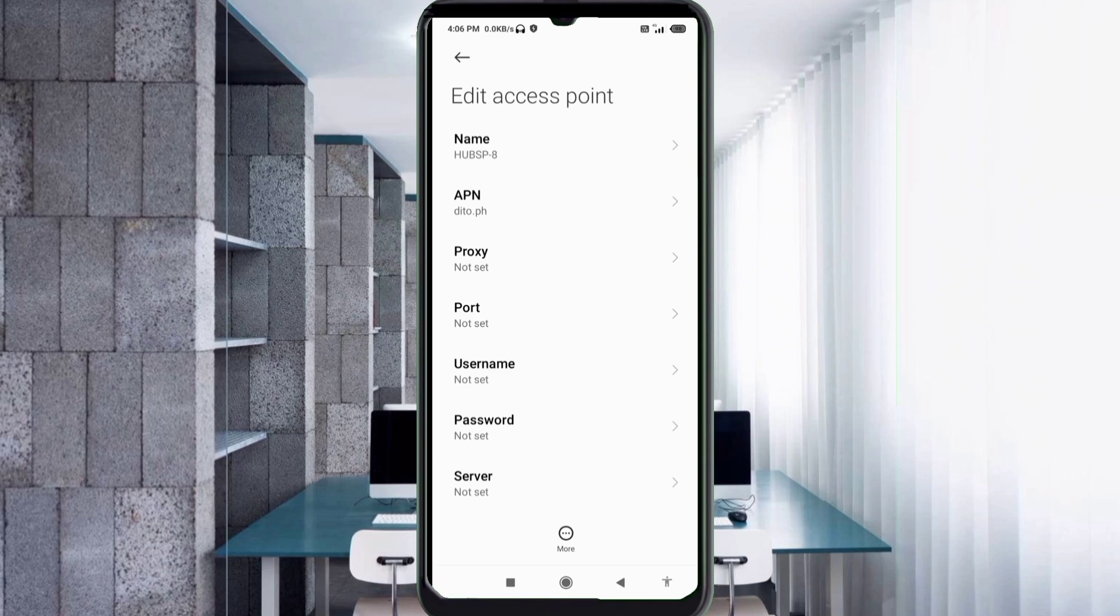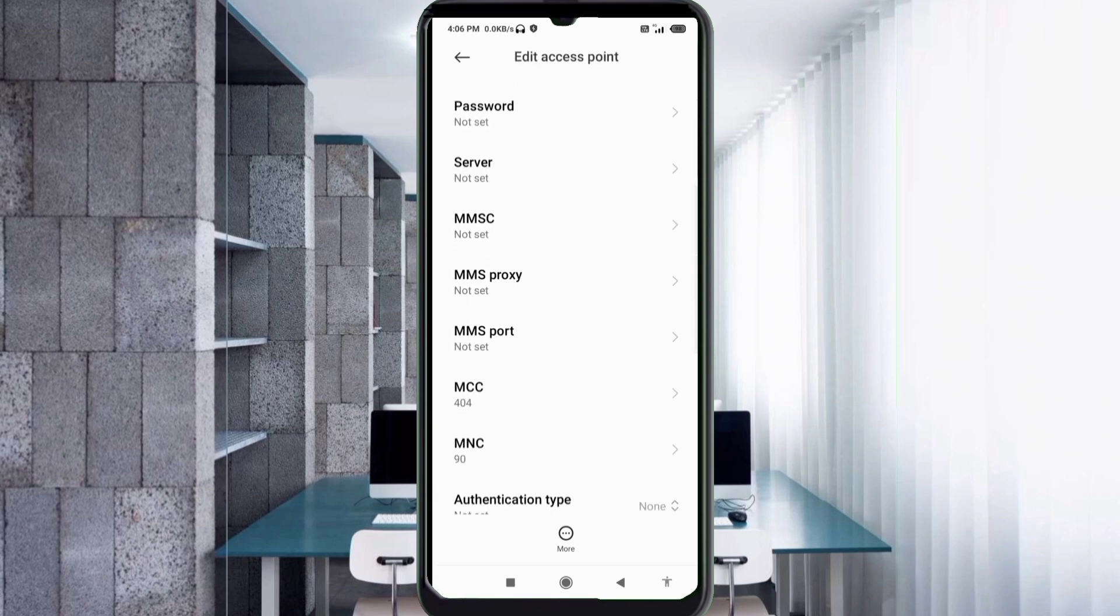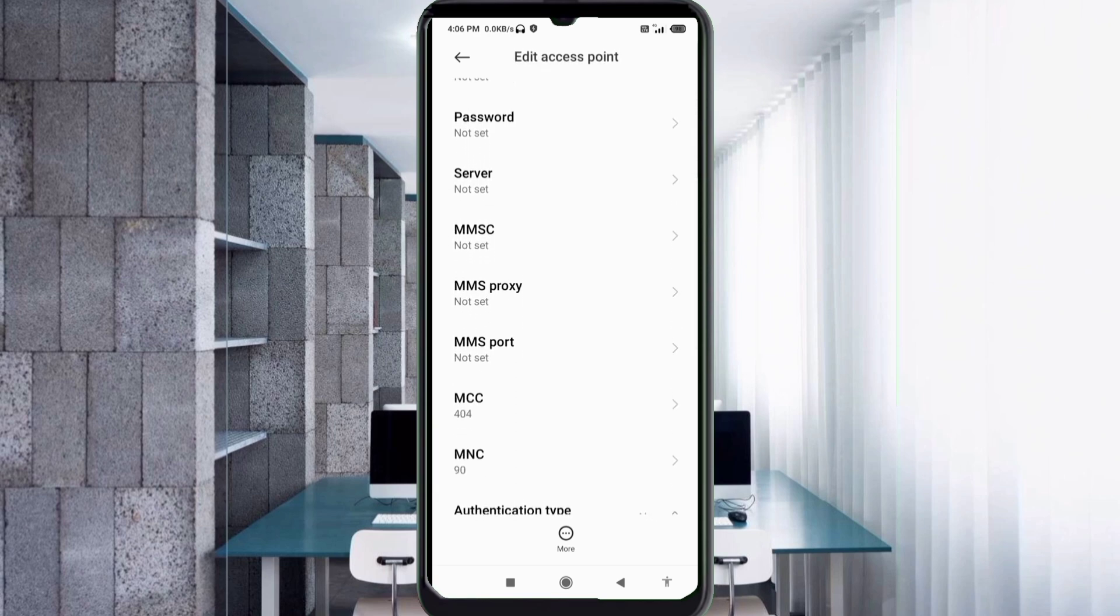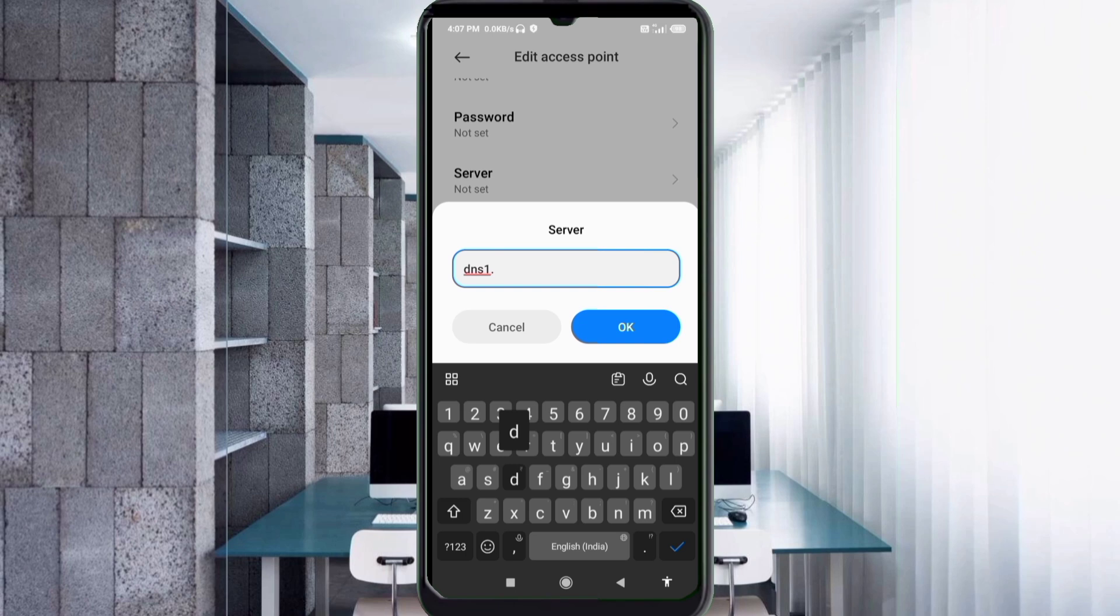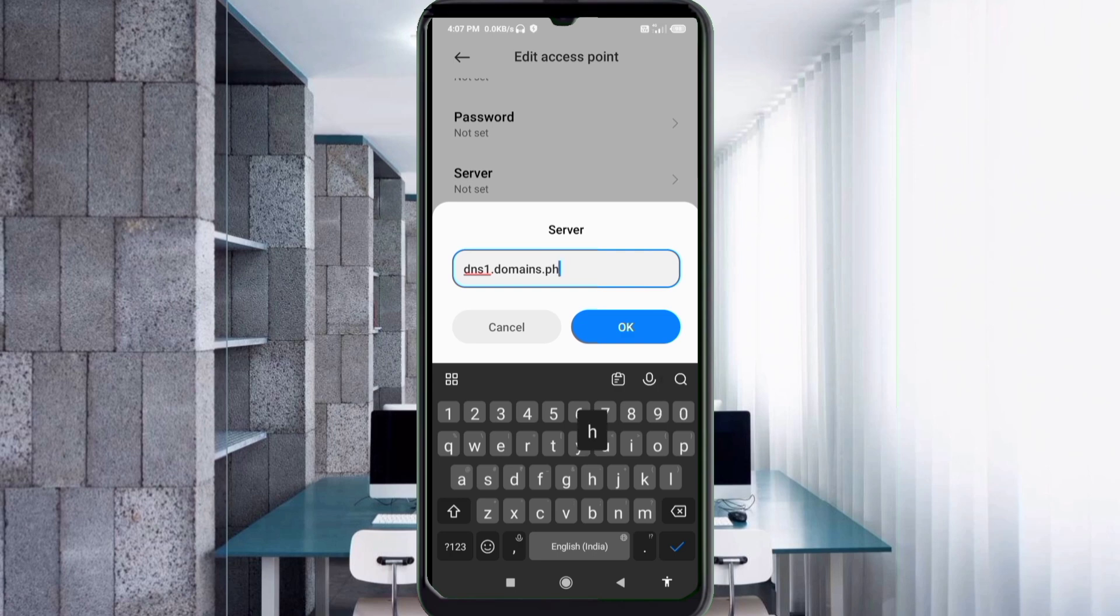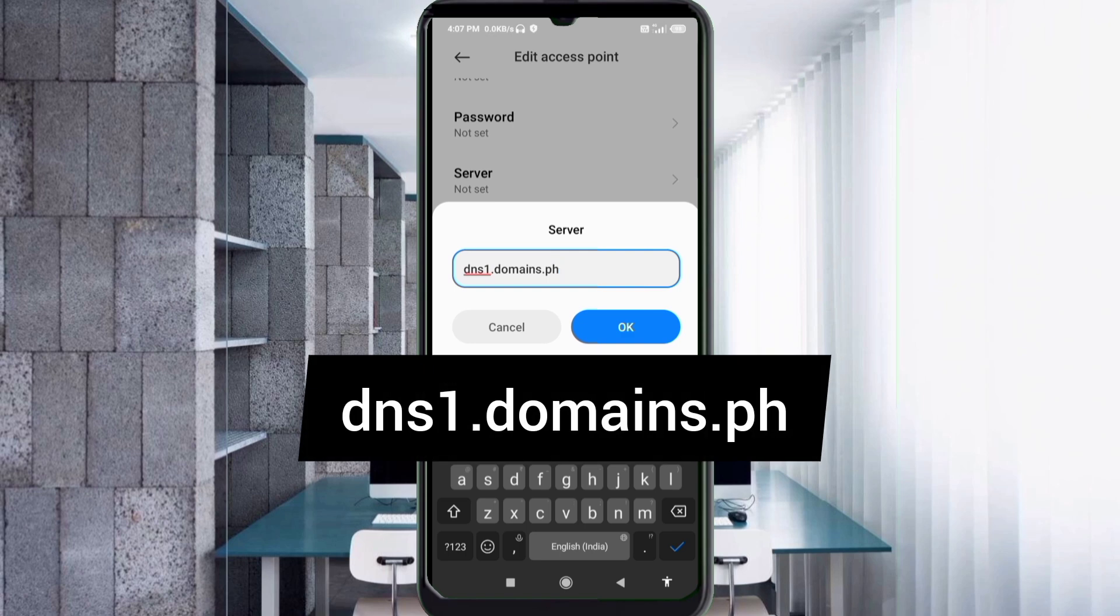Server: dns1.domains.ph, small letters, not space. Tap OK.